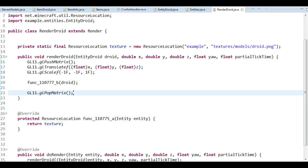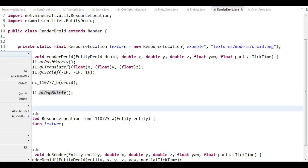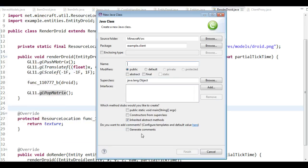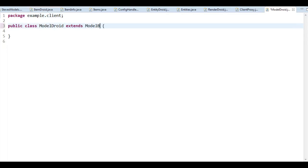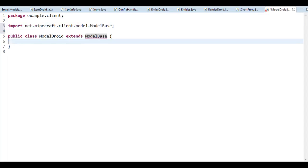So the model is going to consist of a lot of cuboids — we're basically going to build it like so. Speaking of the model, we need one now. I said we need to do two things: bind the texture and draw the model, and we don't have a model. So I'm going to create a new class called ModelDroid — that seems like a perfect name. And what do we want to do with this? Well, it's a model, so we should extend ModelBase. That's the only thing we need at the moment, so now we have a render class and a model class.